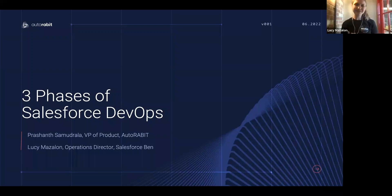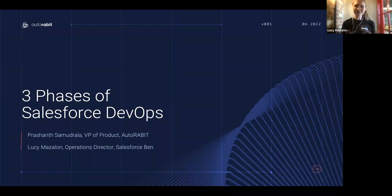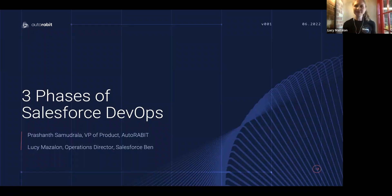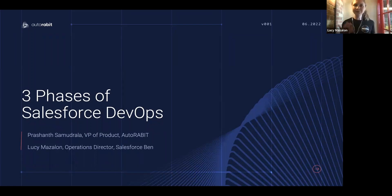And I'm Lucy Maslon. I'm the operations director at Salesforce Ben. Part of my role is really looking at what the ecosystem is talking about — what's the next big thing. From my observations, the conversation around DevOps didn't really take off until 2020. That's when we really saw this appetite. But of course, DevOps, in one form or another, has been around for decades.